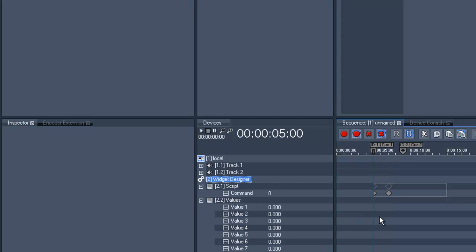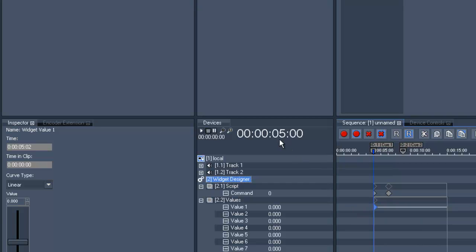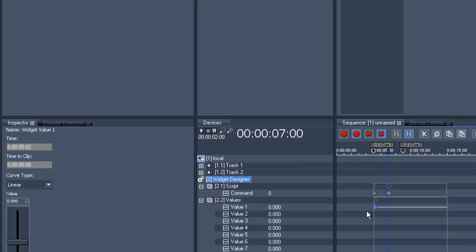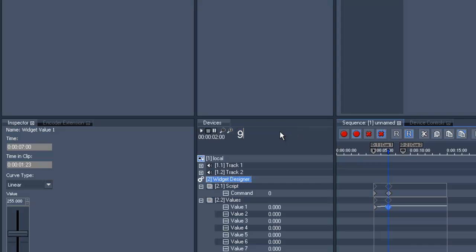After that we insert some values in the Value layer. We want to start with zero, then go up to 255 and back to zero.